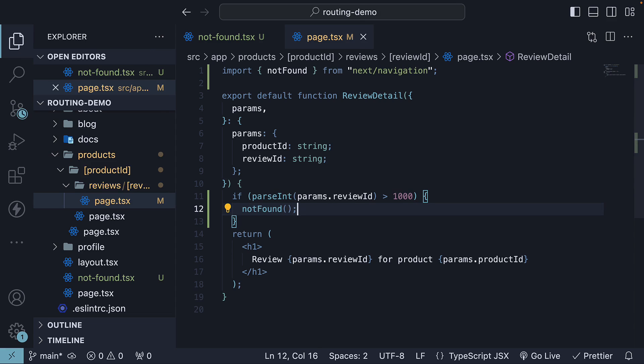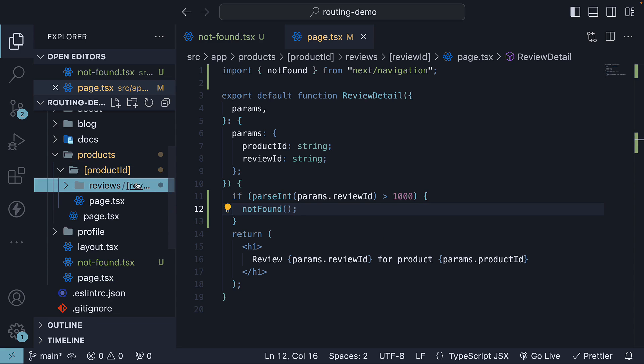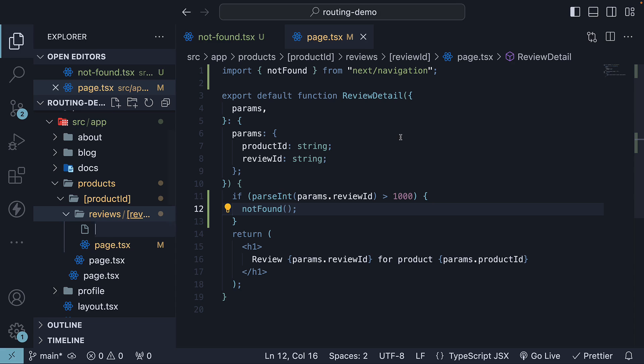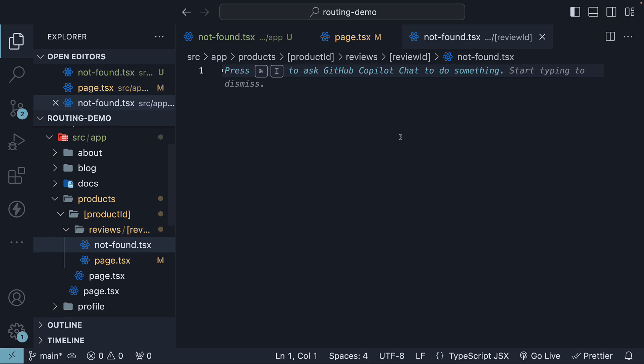While we are at it, it's also worth mentioning that not-found pages can also be defined at the folder level. So within the review ID folder, create a new not-found.tsx file with the following content. A component called not-found that displays the text review not-found.